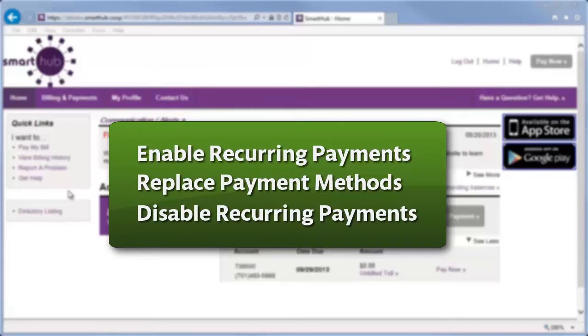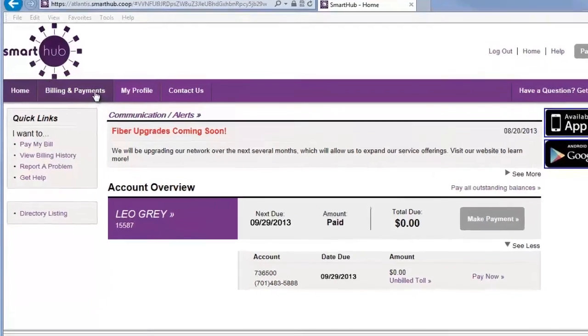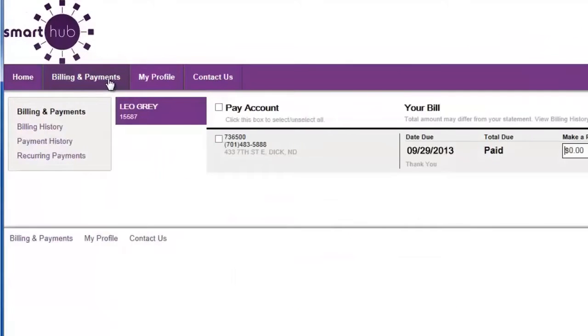From the SmartHub Web Home page, click Billing and Payments. Click Recurring Payments.